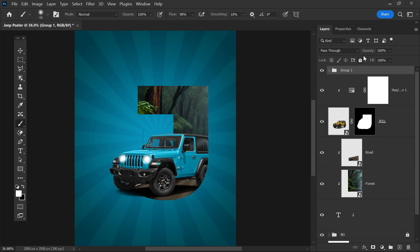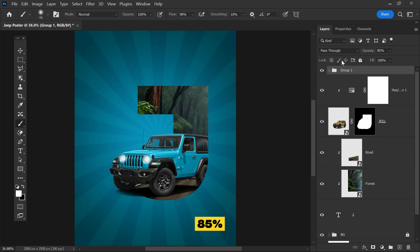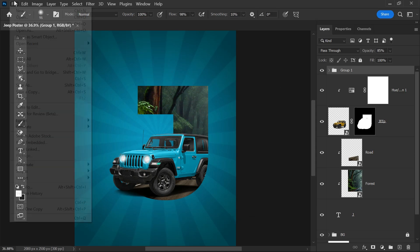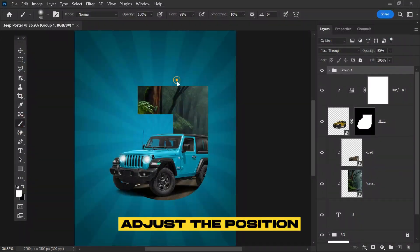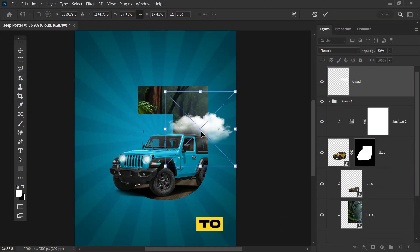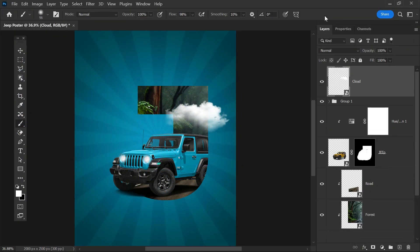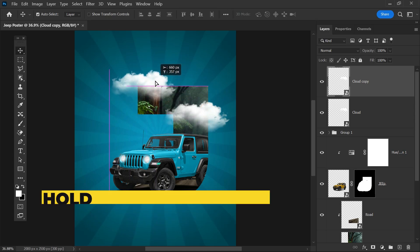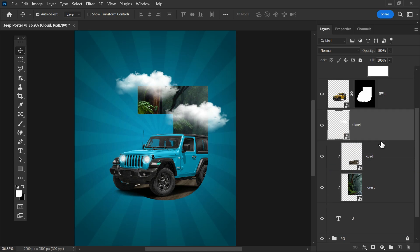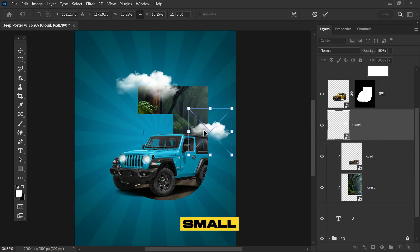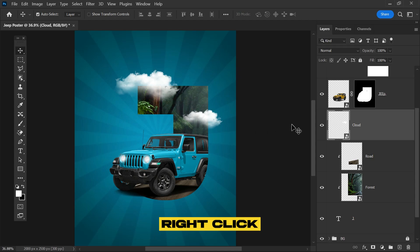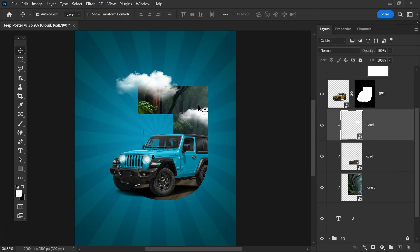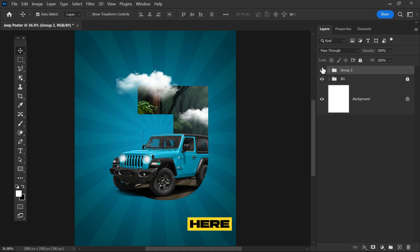Now it's time for the clouds. Embed the cloud and adjust the position to make our design look much better. Duplicate it, select the move tool, and move it up. Select the bottom cloud, bring it down to the layer area, press Ctrl+T for transforming, make it small, then hit enter. Right-click and create its clipping mask.